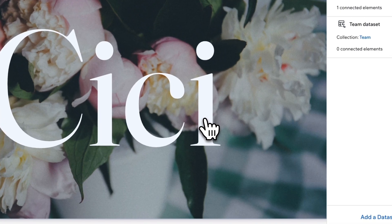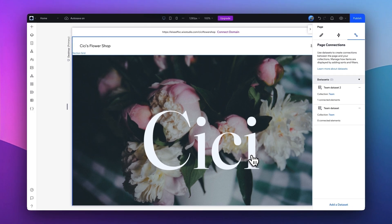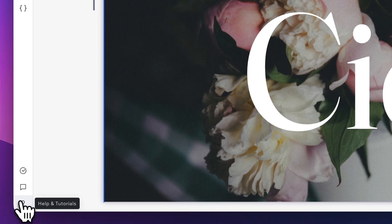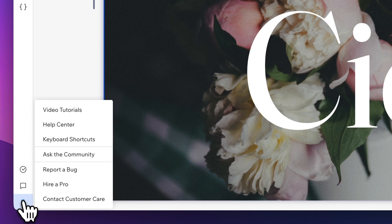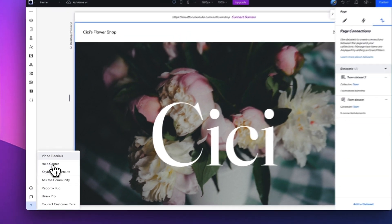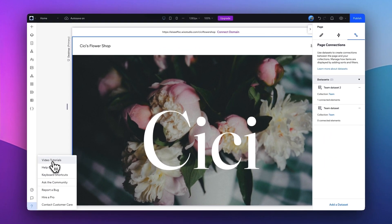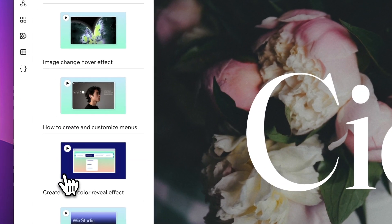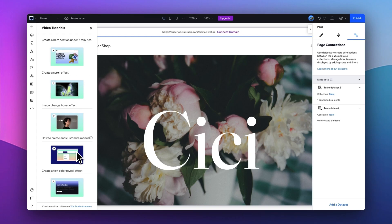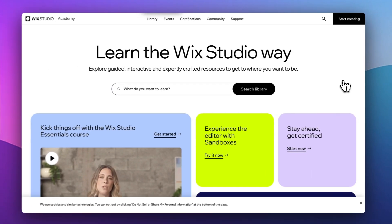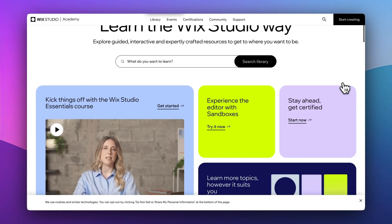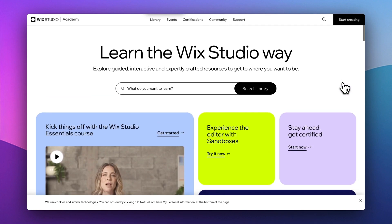So there are a lot more that you can explore. And one thing I wanted to highlight is if you click on this Help button, you can access video tutorials where you can learn more about how to use Wix Studio and those advanced features. There is a link here called Wix Studio Academy, where you can explore guided, interactive, well-crafted resources to learn more about Wix Studio.